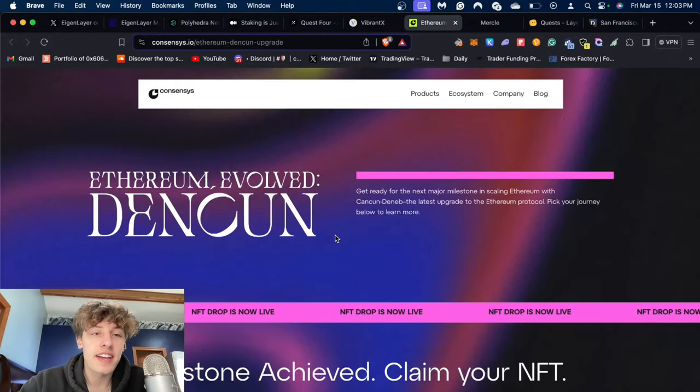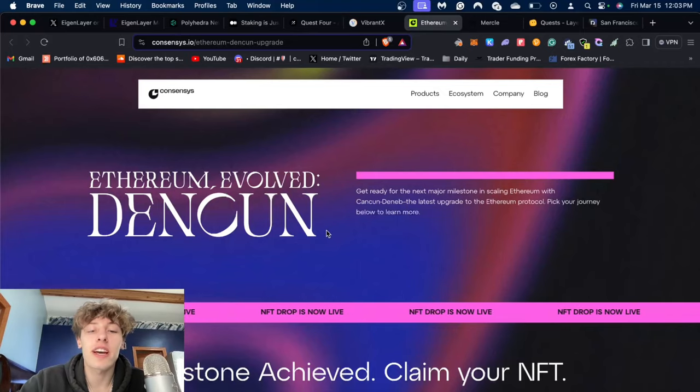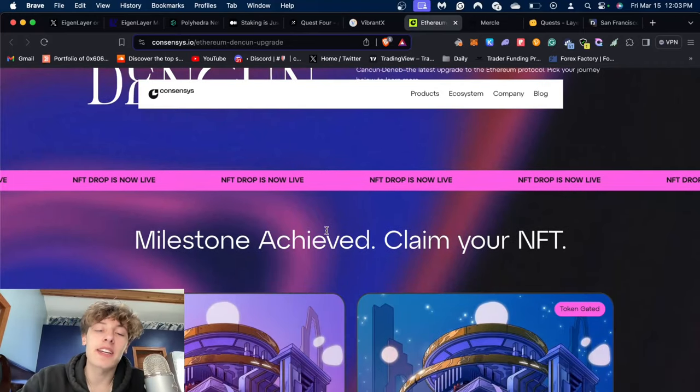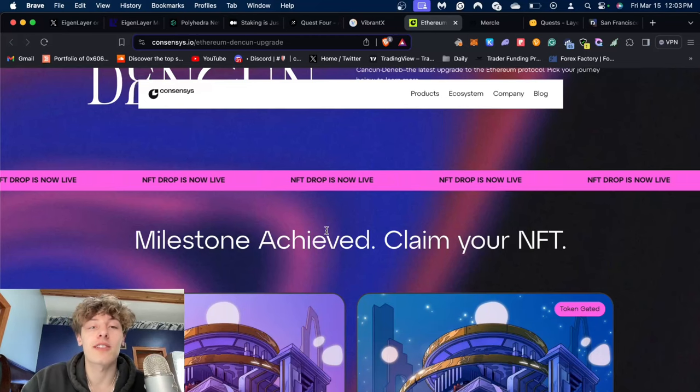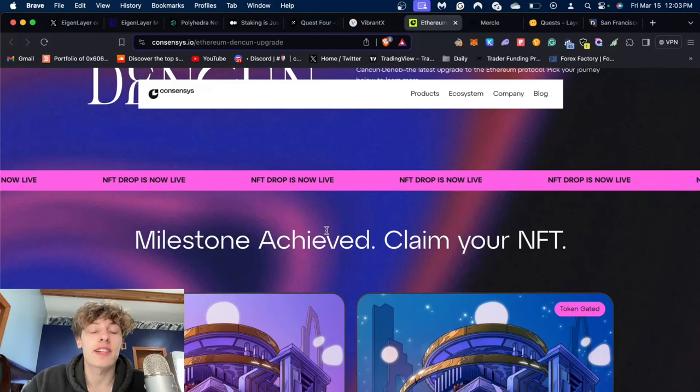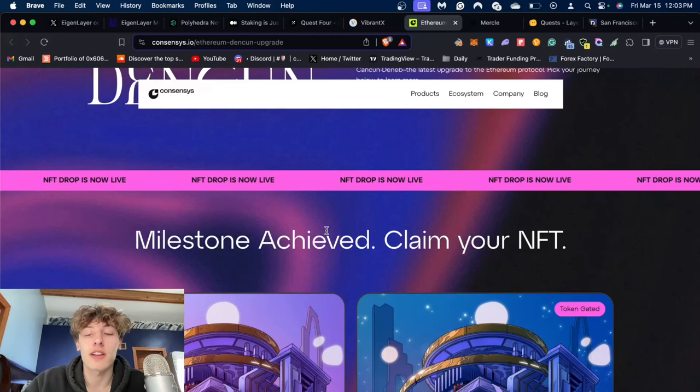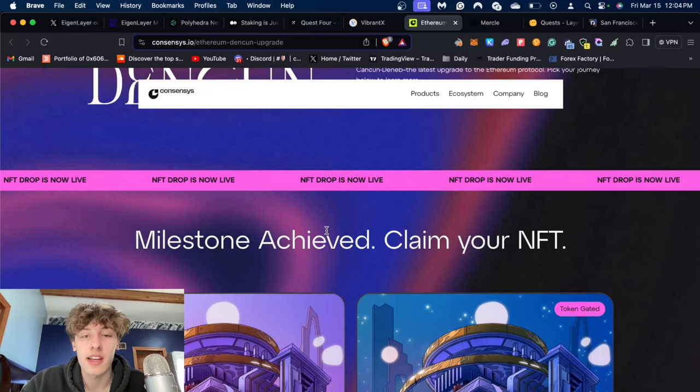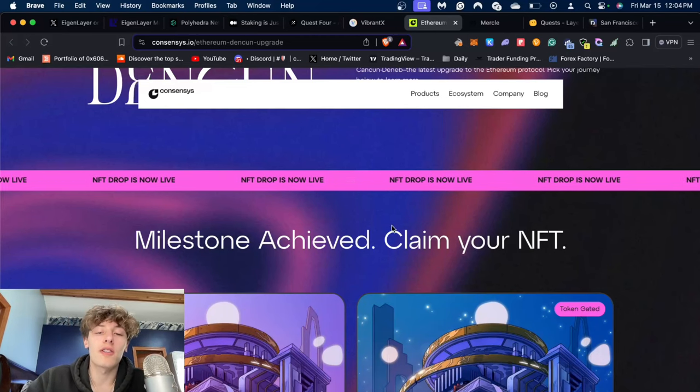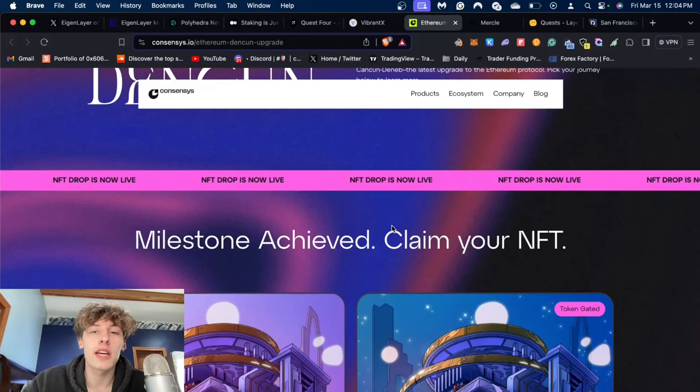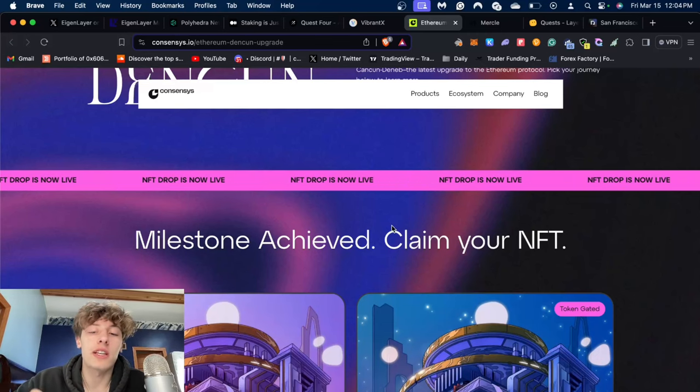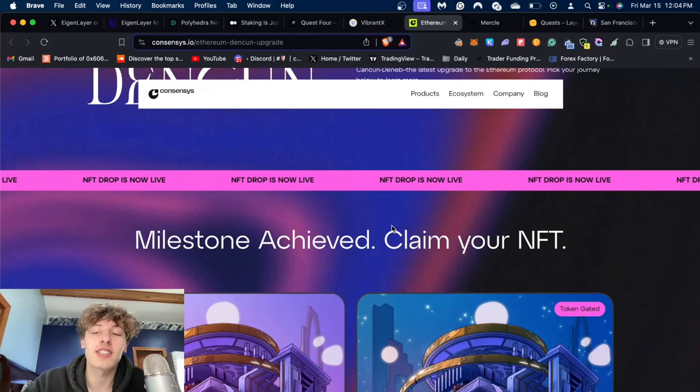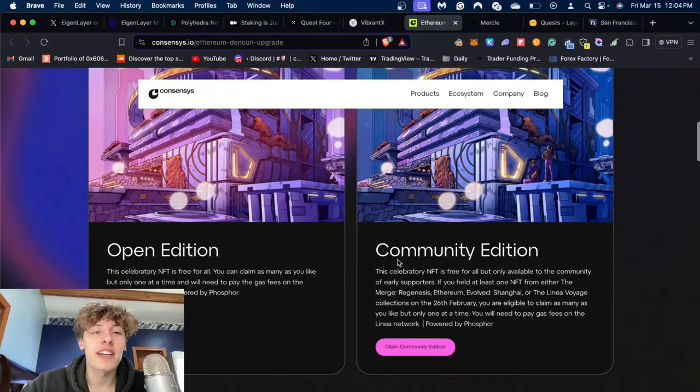Next, if you don't know yet, Ethereum did have their Dencun upgrade which basically made gas a lot cheaper for a lot of the L2s. For example, Base is basically almost completely free - transaction costs are like 0.00005 cents. It's really cheap on Optimism and all the other Layer 2s should be getting their upgrade soon, so transaction fees for us airdrop farmers should be a lot cheaper.